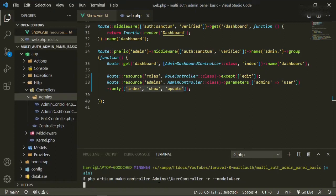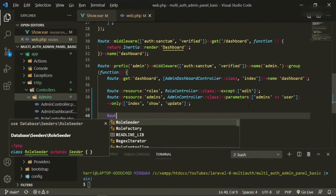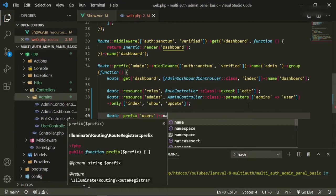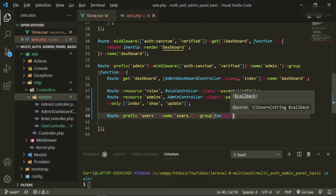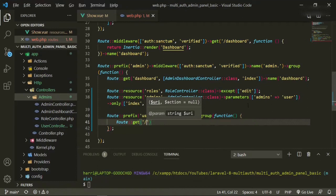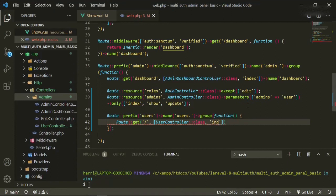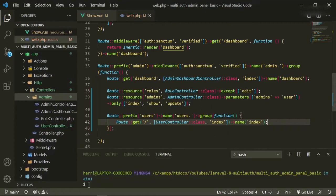Let's go ahead into web.php and create our next route. It'll be Route::prefix with 'users', the name will be 'users.', and it'll be a group with a function. The first route in here will be Route::get with slash, the controller will be UserController, make sure that's imported, the function will be index, and the name will also be index. Put a semicolon, make sure it auto-imported — UserController is up top.